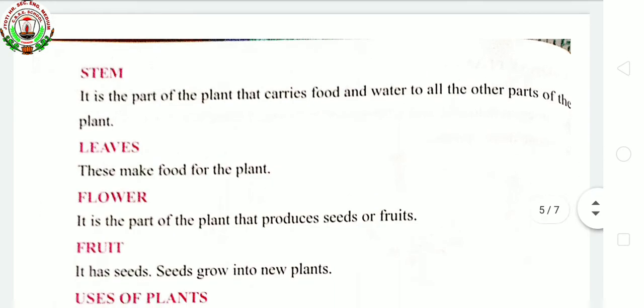Next is leaves. Leaves make food for the plant. Leaves are at the end of the stems of the plants. The plant's food is made in the leaves themselves. Just like food is prepared in the kitchen at home, these leaves are called the kitchen of the plant. Leaves prepare food for the plant by using air, water and sunlight.